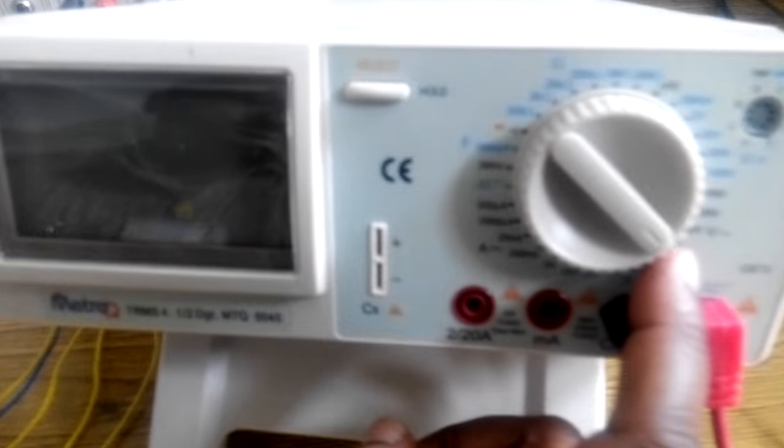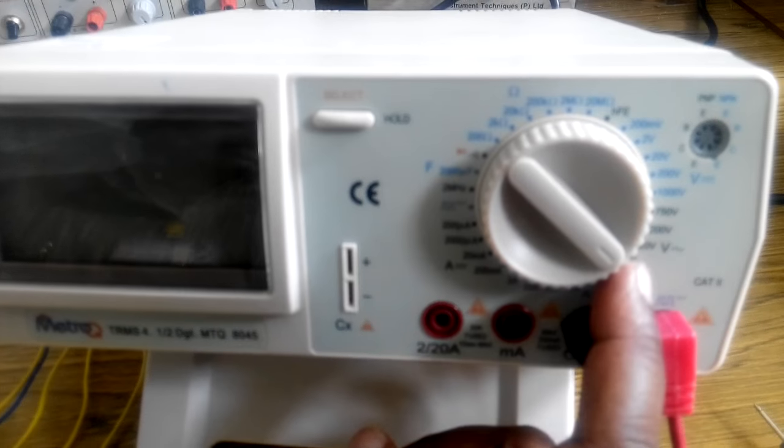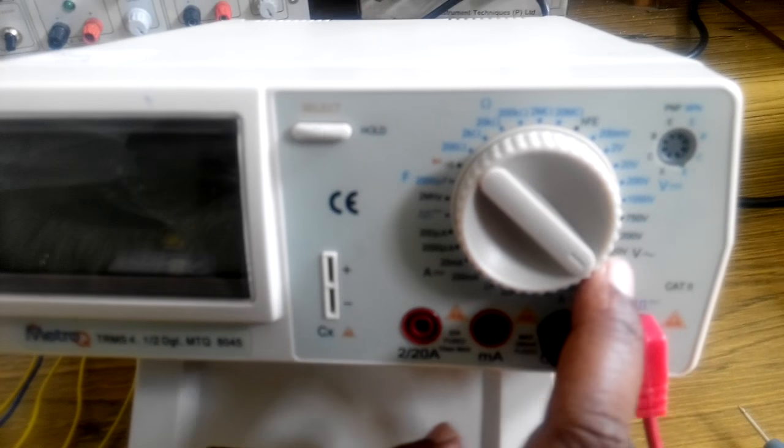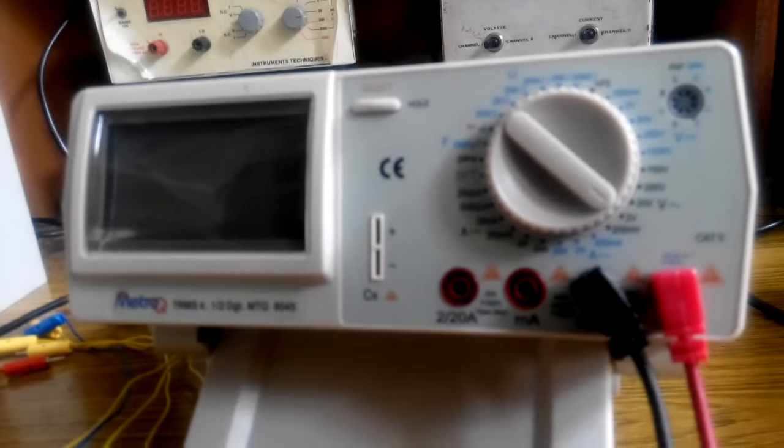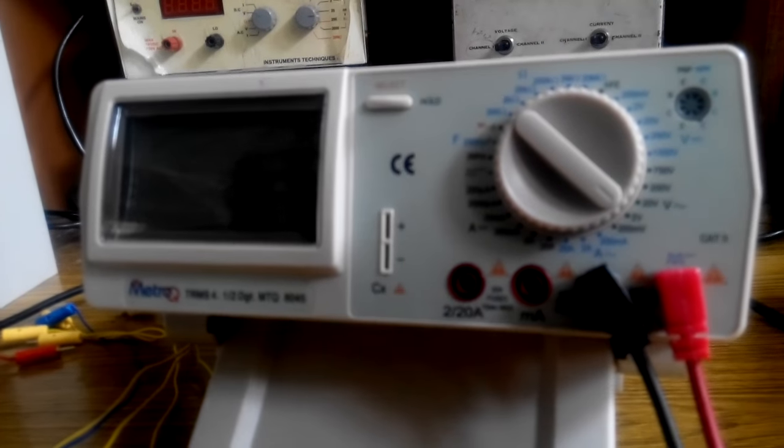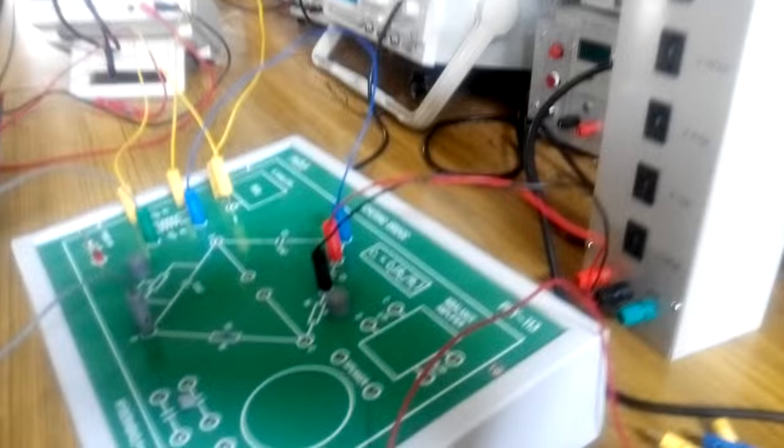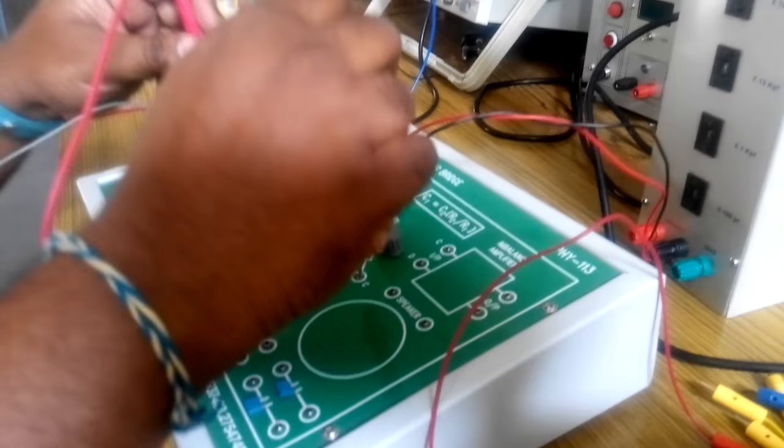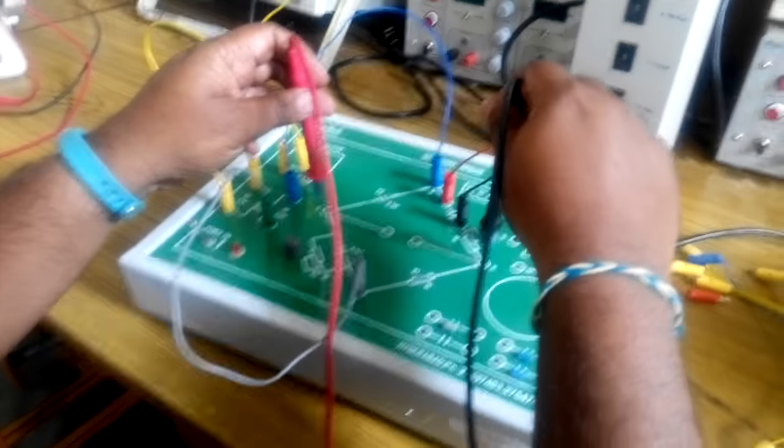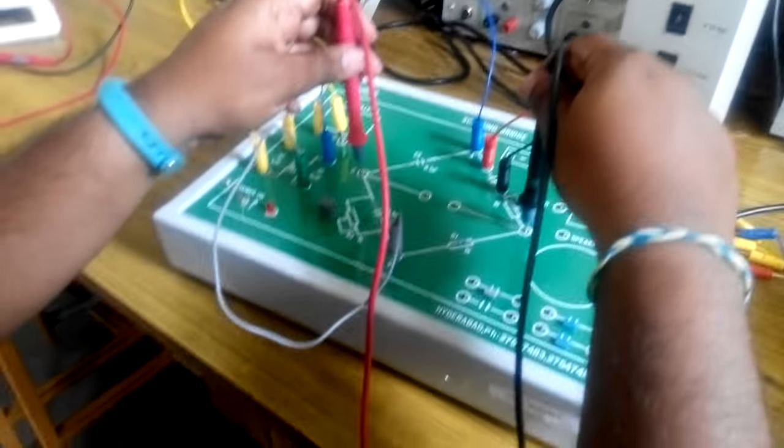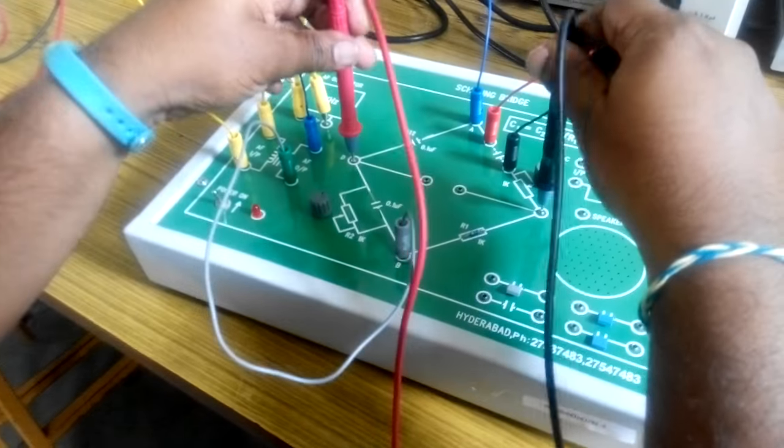The multimeter is taken. The multimeter is kept in 0 to 2 volts range AC signal. The terminals of the multimeter are connected across the points C and D.